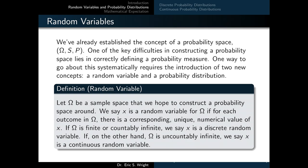Let omega be a sample space that we hope to construct a probability space around. We say X is a random variable for omega if for each outcome in omega there is a corresponding unique numerical value of X. If omega is finite or countably infinite, we say that X is a discrete random variable. If omega is uncountably infinite, we say X is a continuous random variable.